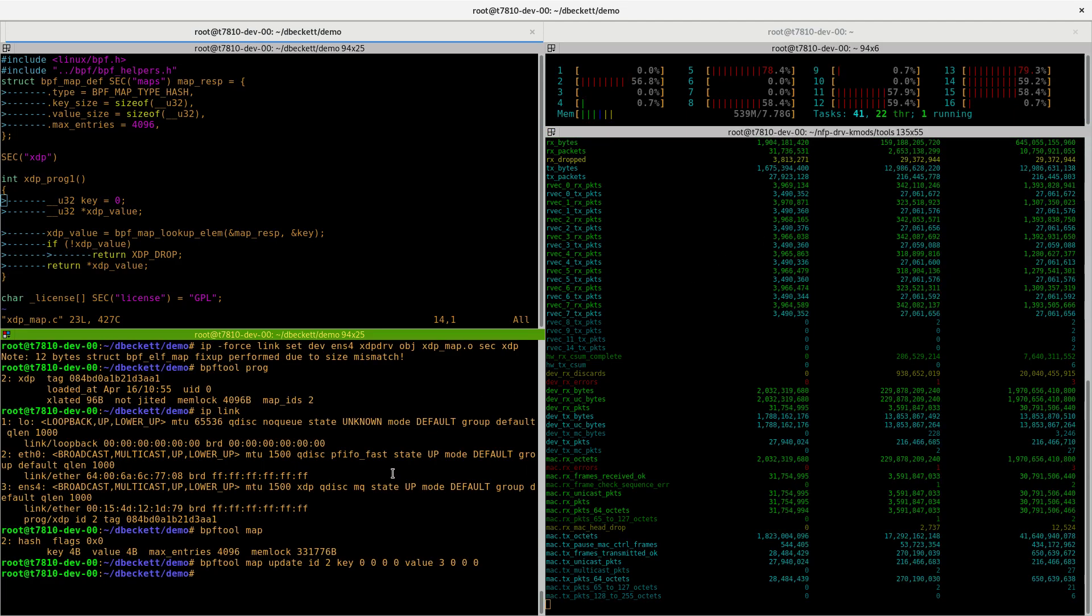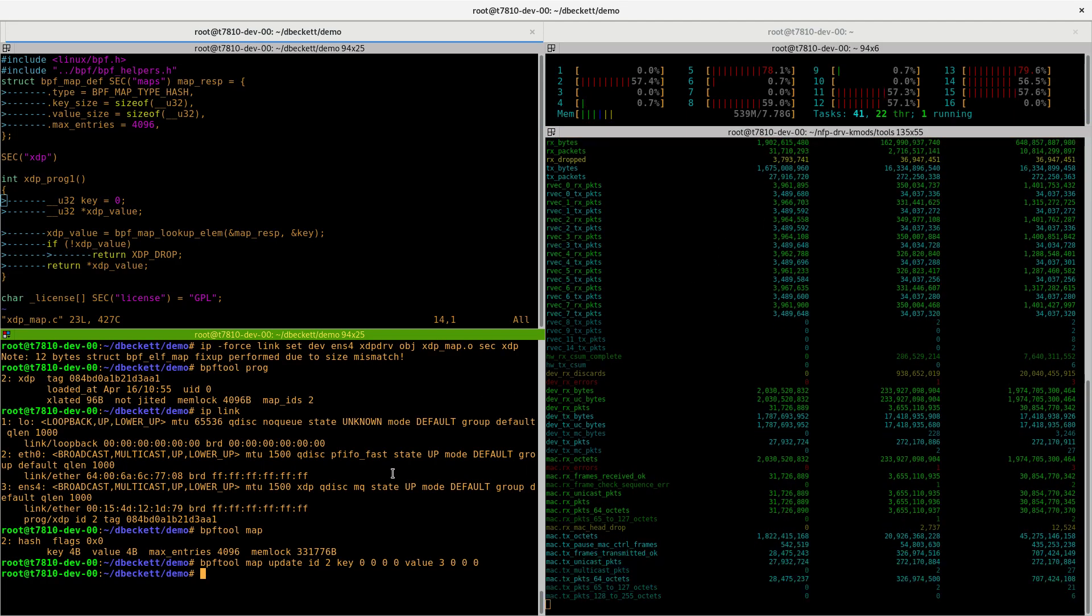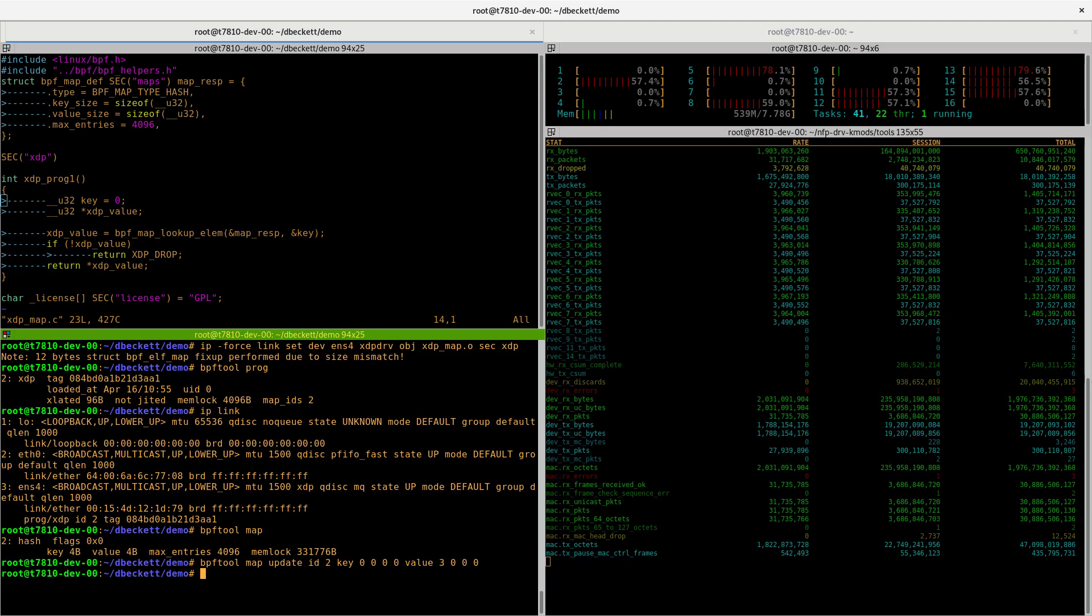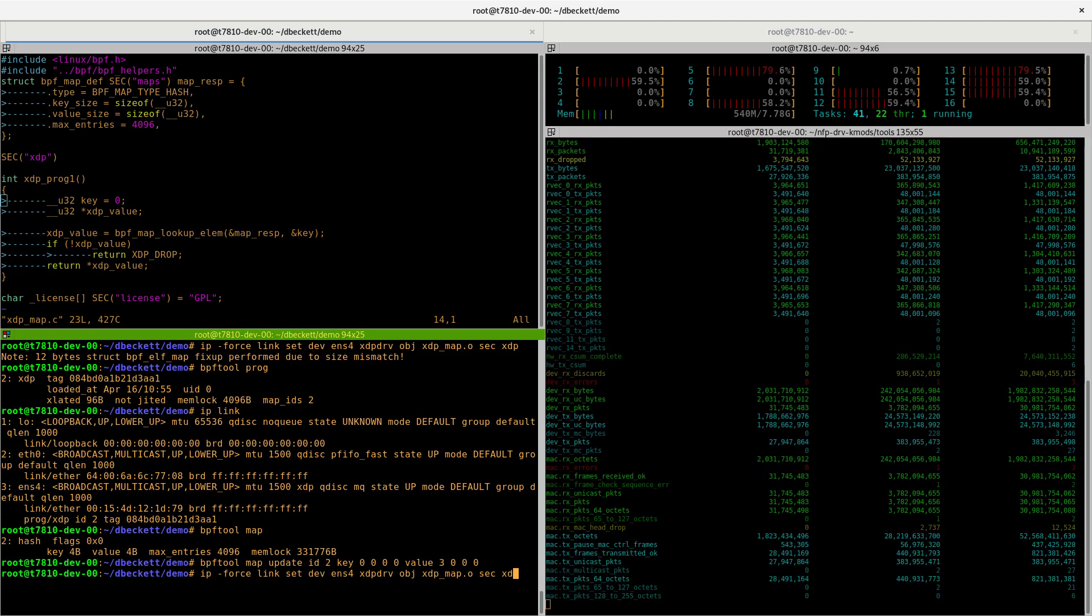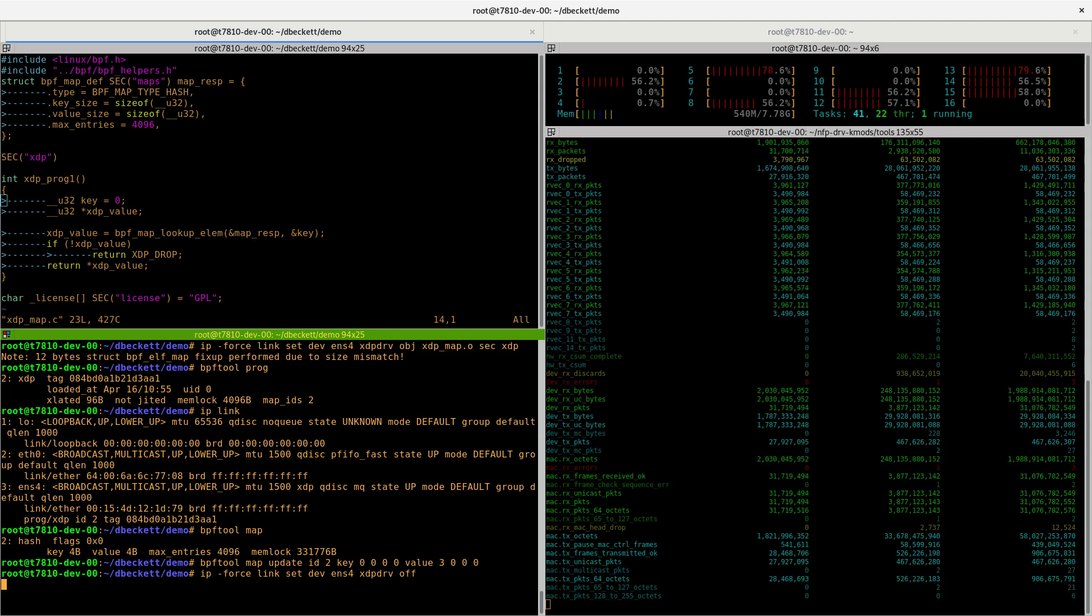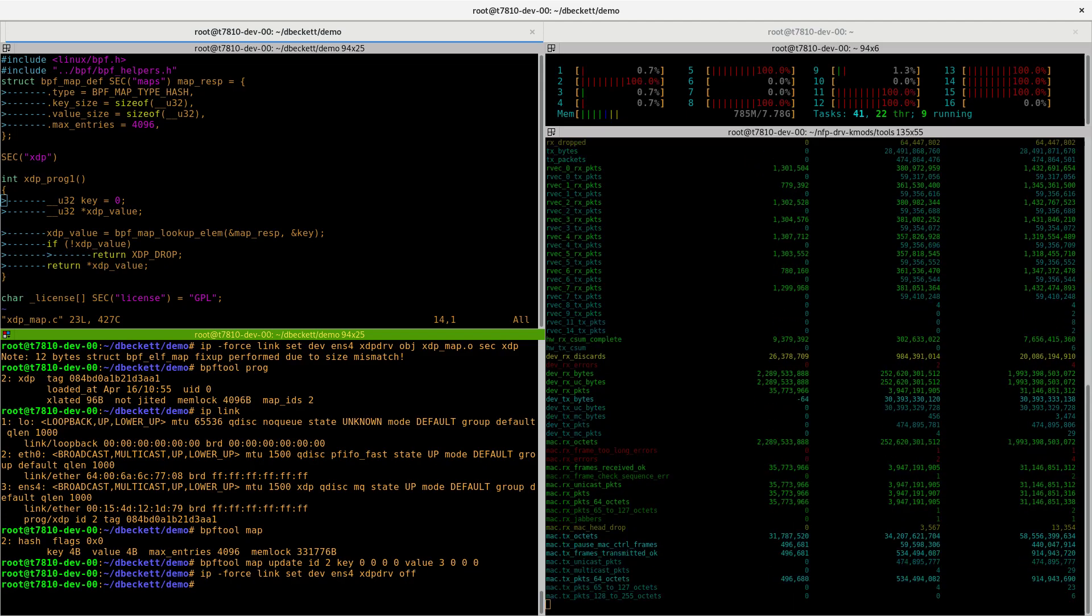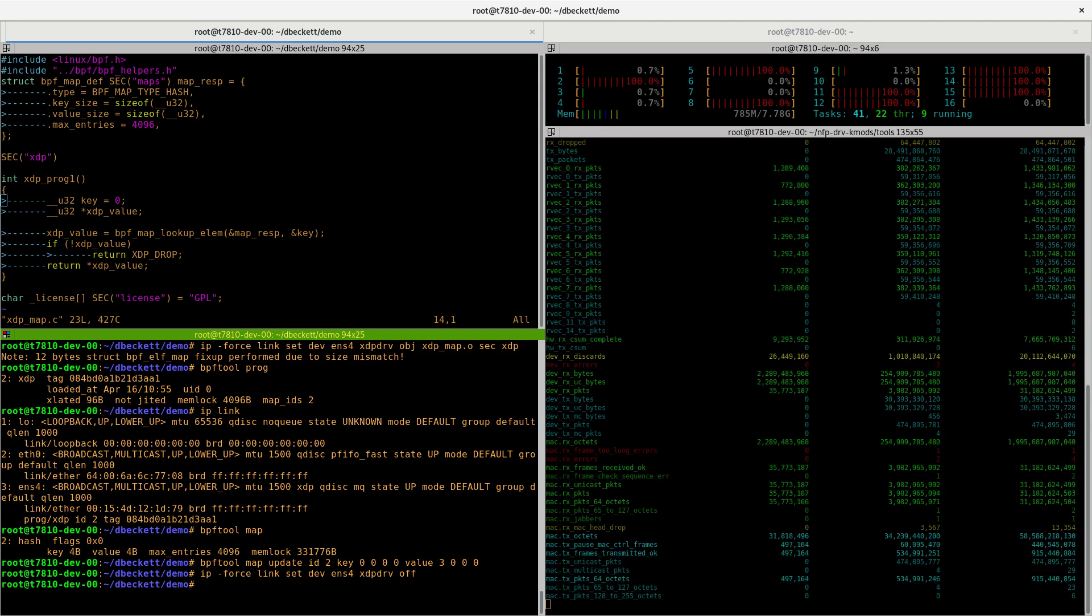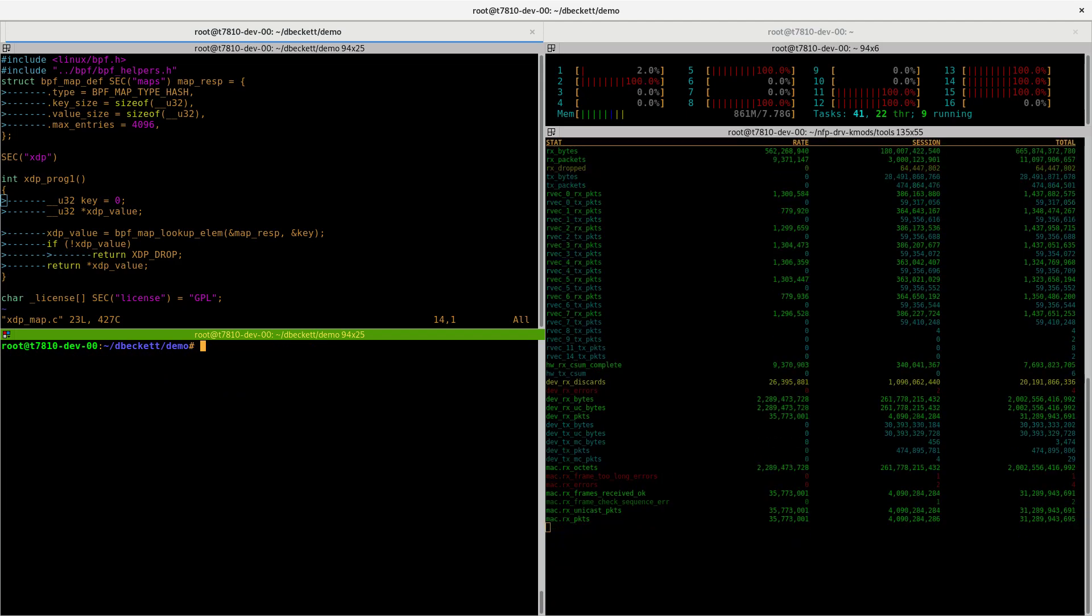So this is a very basic example, but so far, we've only done driver mode. To take it off, we just send the off command to IP link. Now, let's get on to the interesting stuff and move to offload.